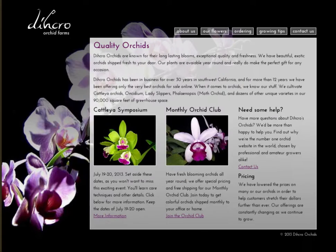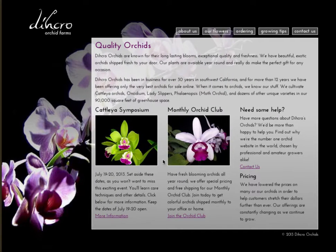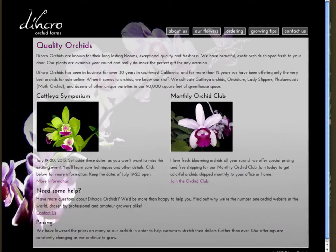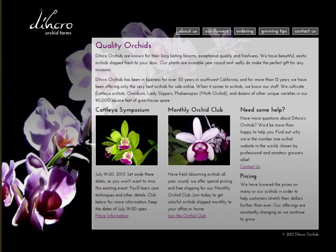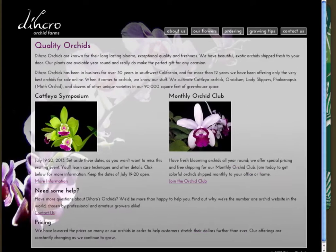So instead of going from a three-column layout like we have initially, we're going to be changing it to a two-column layout. Also, this margin on the left, which showcases a beautiful picture of an orchid, shrinks substantially.